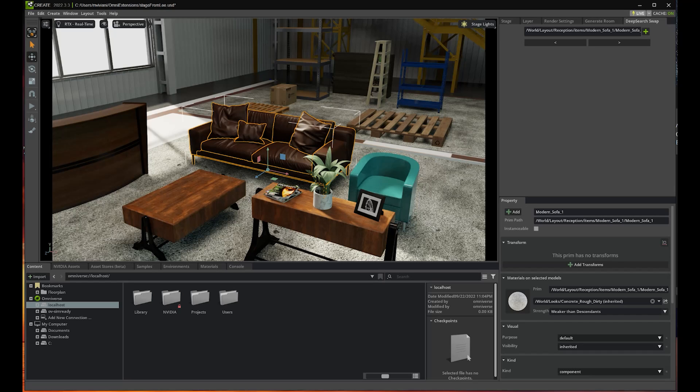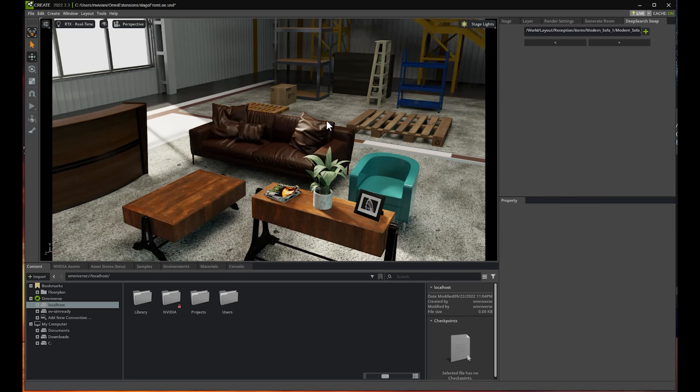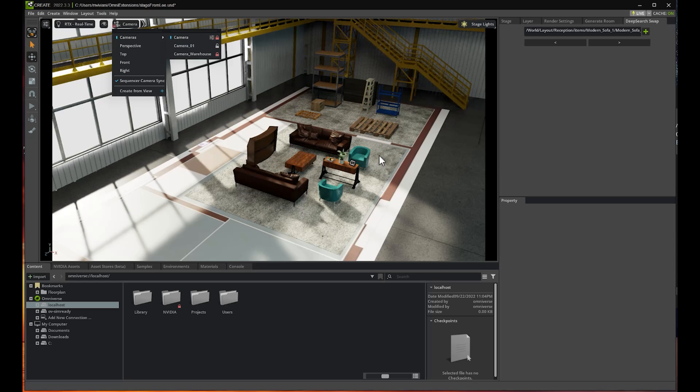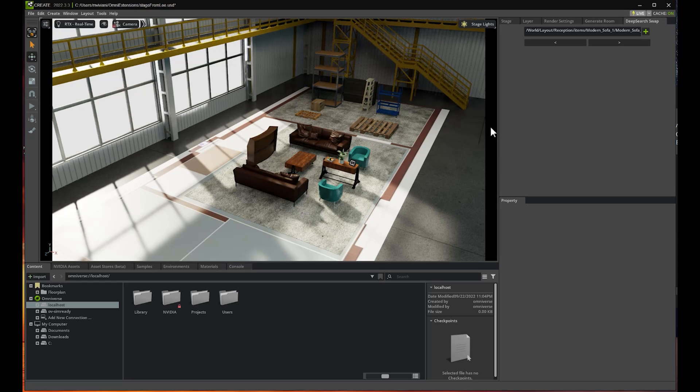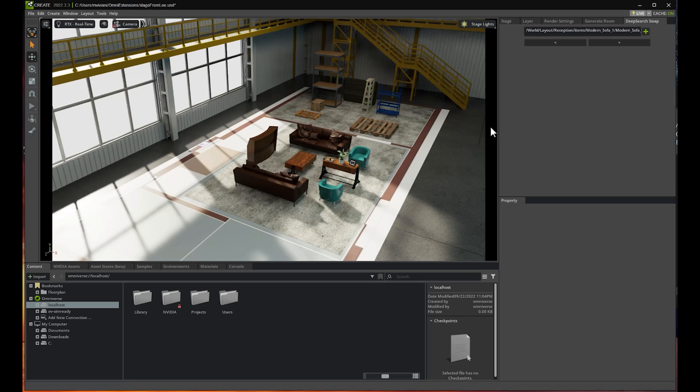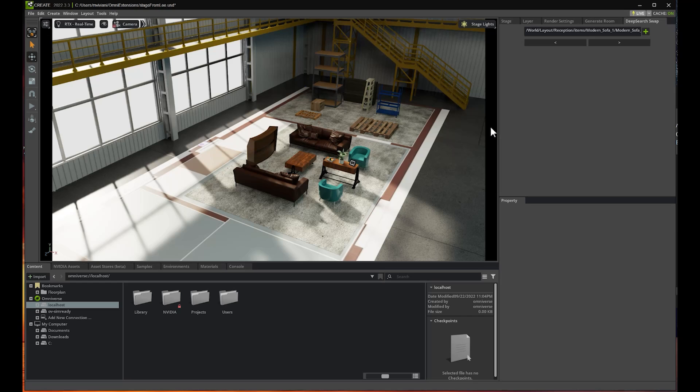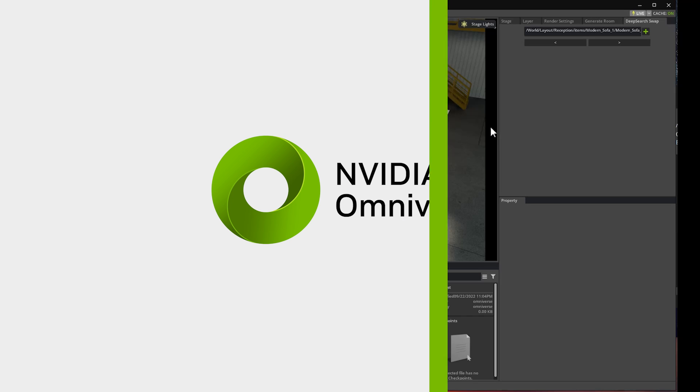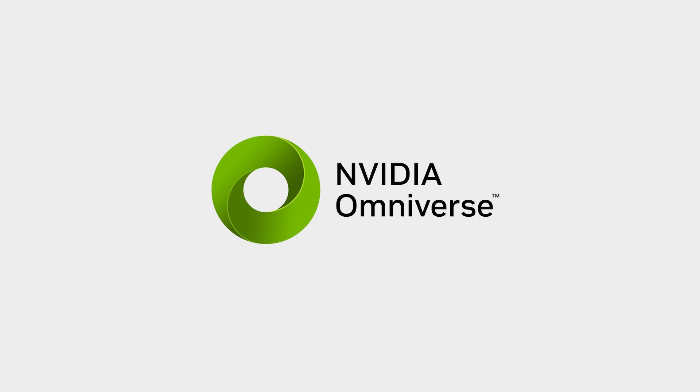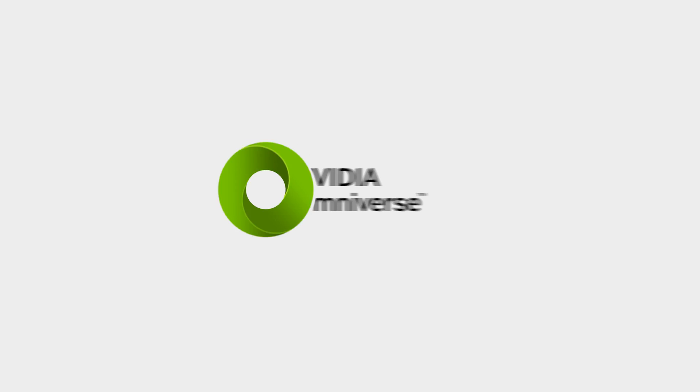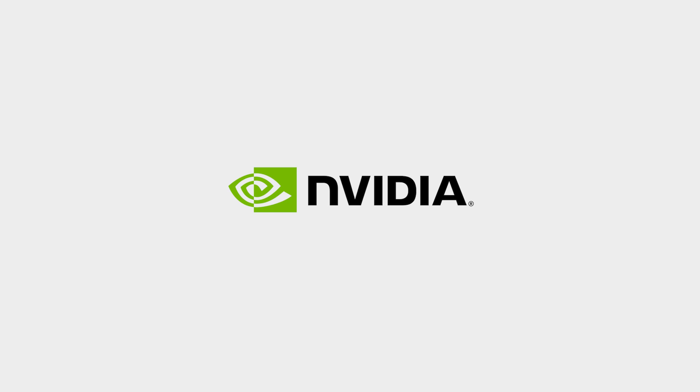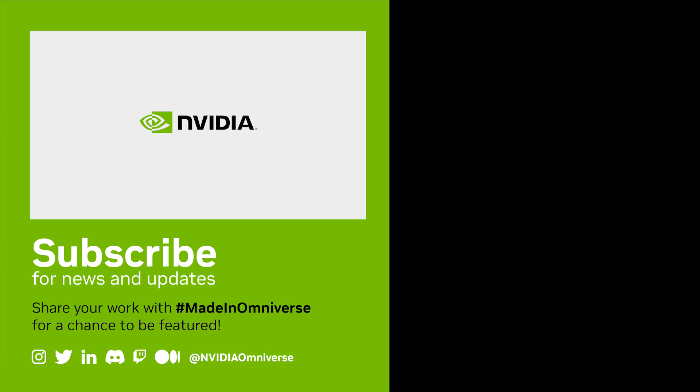Hopefully this demo of AI Room Generator and DeepSearch gave you an idea of the power of combining AI, APIs, and Omniverse, and building tools around it. We are very excited about what the future holds for AI and can't wait to see what tools you're going to make with it. Make sure to check out the Omniverse extension documentation and learn how to make new tools. Thanks for watching.